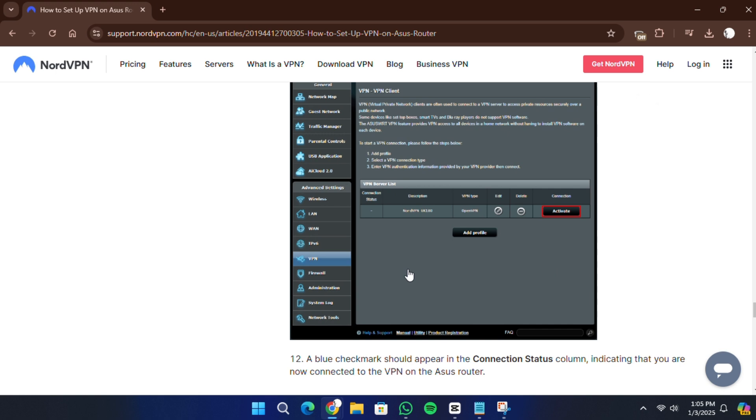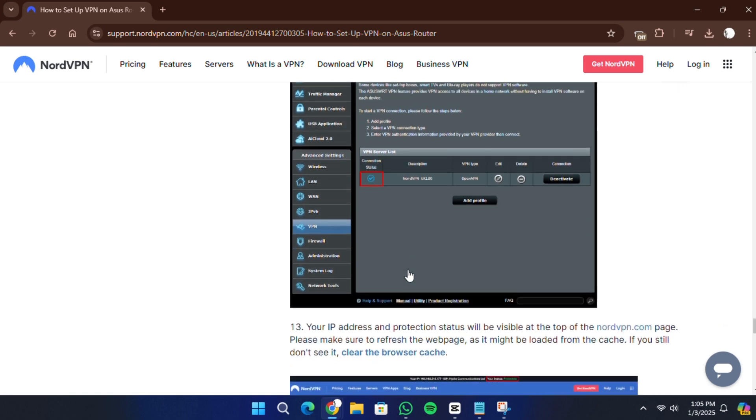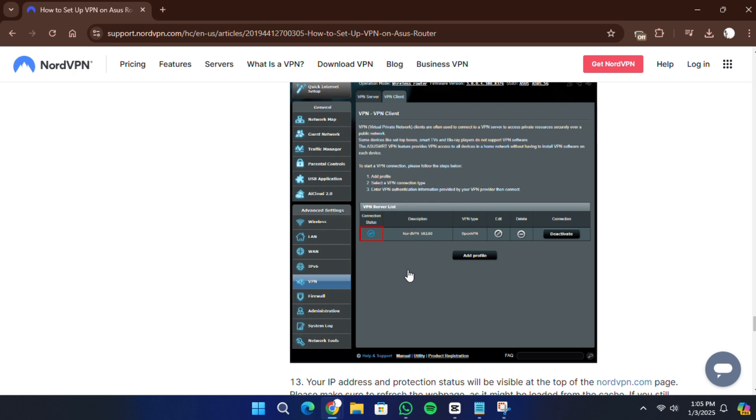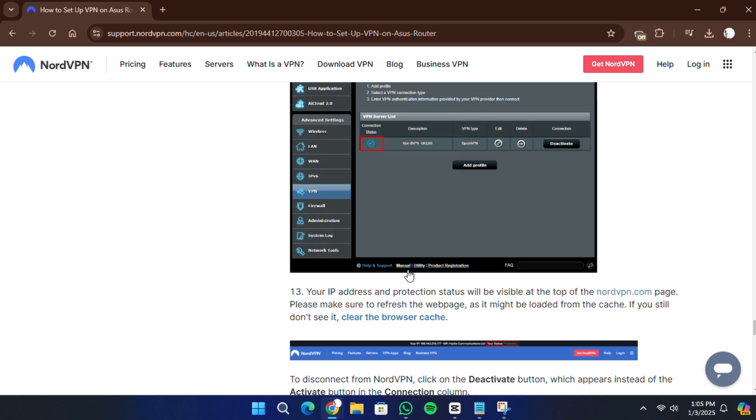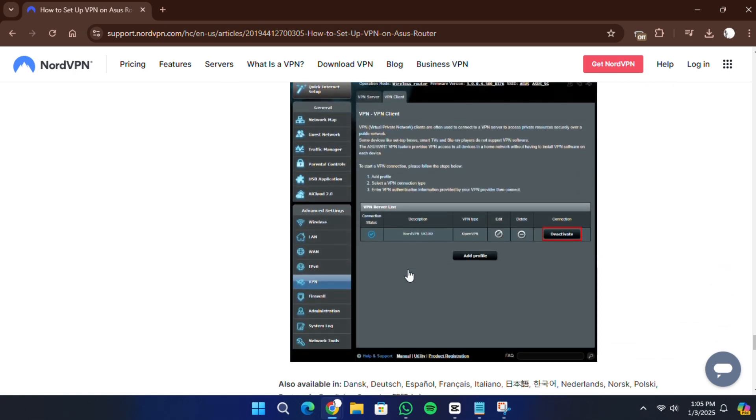Now back in the VPN Client tab, you should see the new connection you created. Click Activate to connect your router to NordVPN. If the connection is successful, a blue check mark will appear in the Connection Status column. This indicates that your ASUS router is now connected to NordVPN.